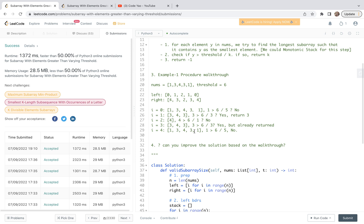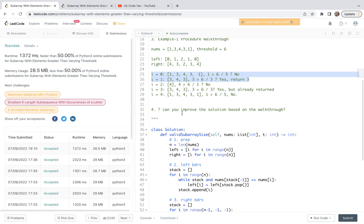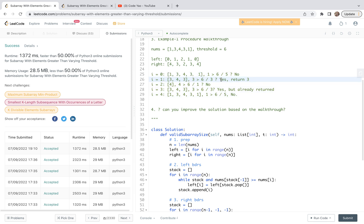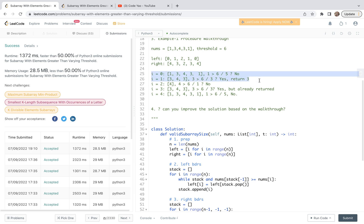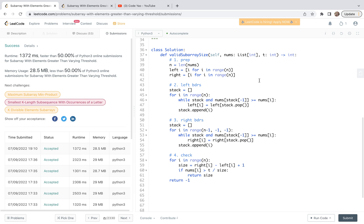However, this solution is sort of brute force in the sense that we check left and right boundaries for all numbers. In practice, the optimal solution shouldn't be like this because we can stop early. The corresponding question is: can you improve the solution based on the walkthrough? In our solution, we walk through all elements and then do the check, but in the best solution we can stop earlier. You are also welcome to look at other solutions in my playlist for similar questions using the monotonic stack method. Thank you very much.